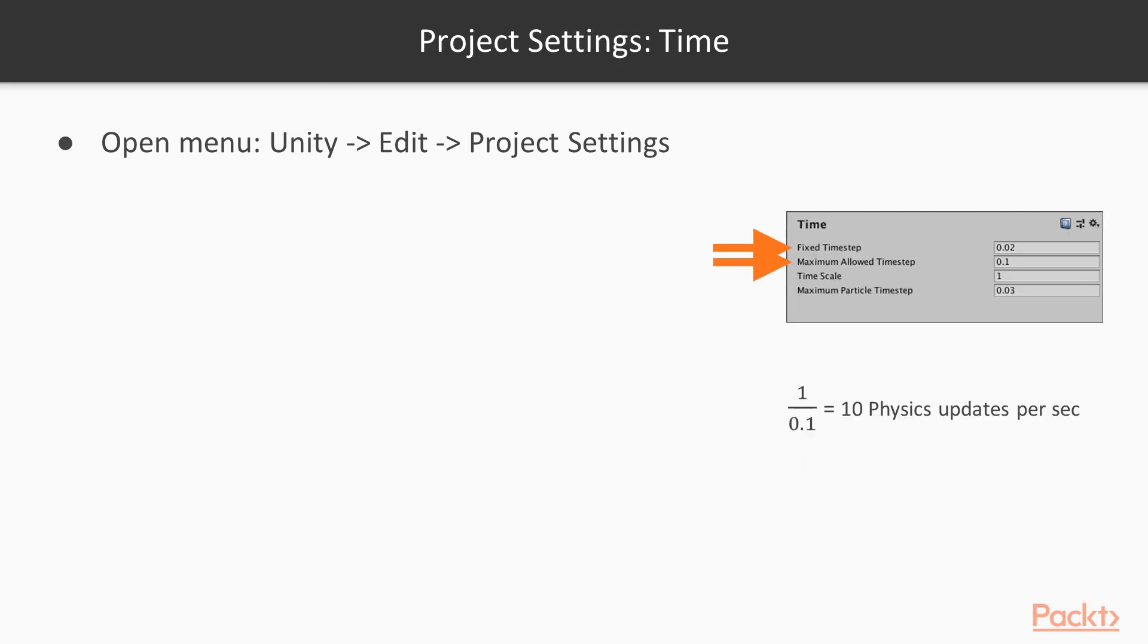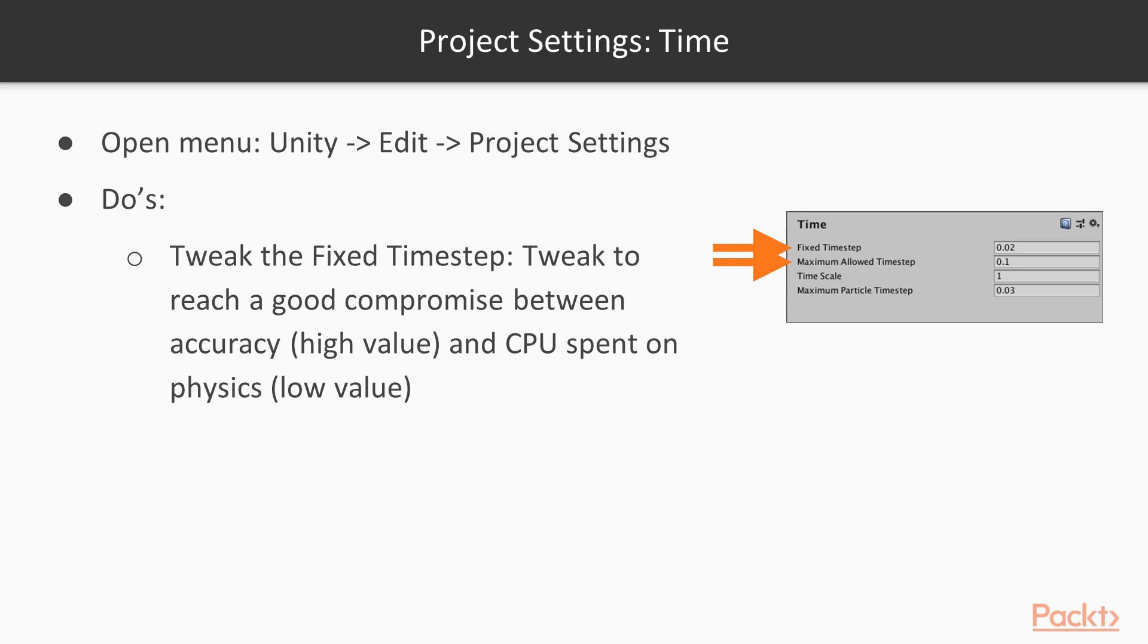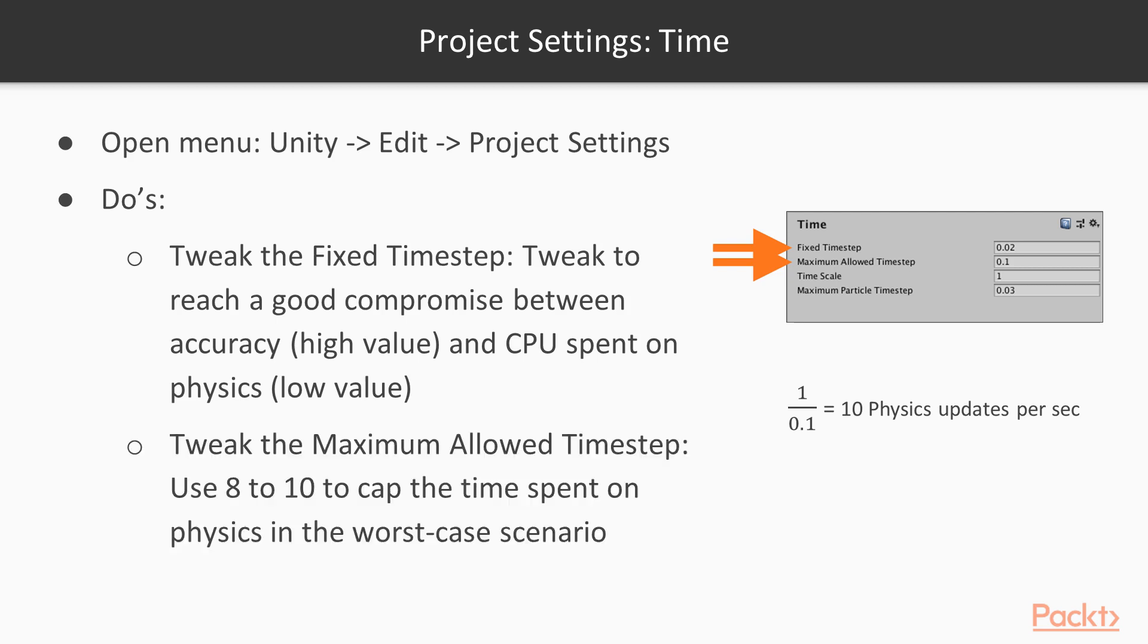Some project settings in the time area. Do tweak the fixed time step. Tweak it to reach a good compromise between accuracy, which is a high value, and the CPU spent on physics, which is a low value. You can see there that if we tweak it to, like, 0.1, that means we're still getting 10 physics updates per second, and that's pretty good. Tweak the maximum allowed time step as well. Use 8 to 10 to cap the time spent on physics in your worst case scenario.